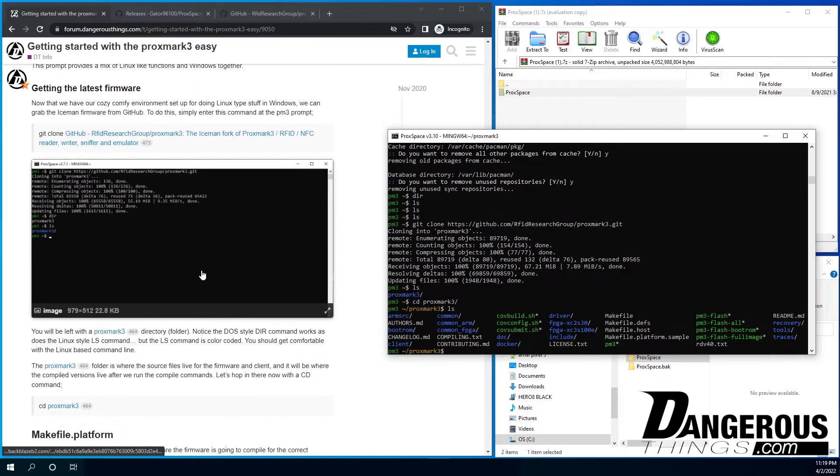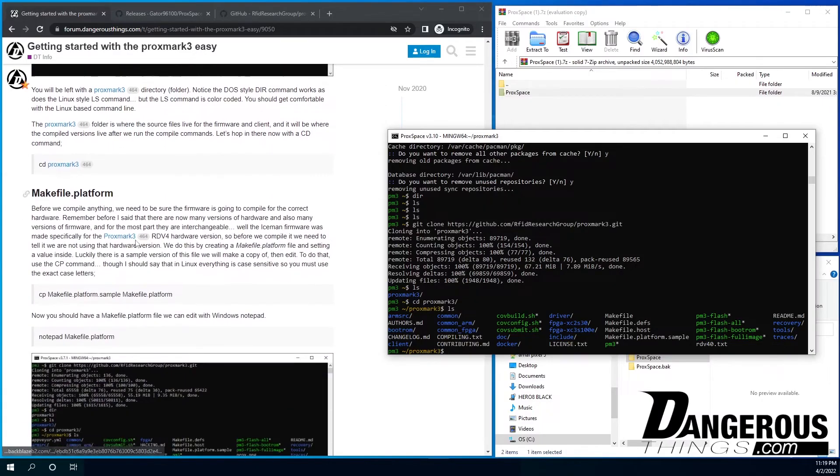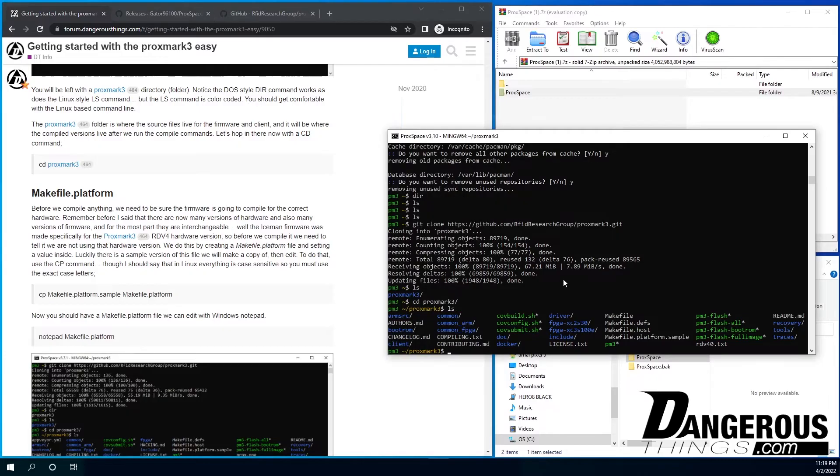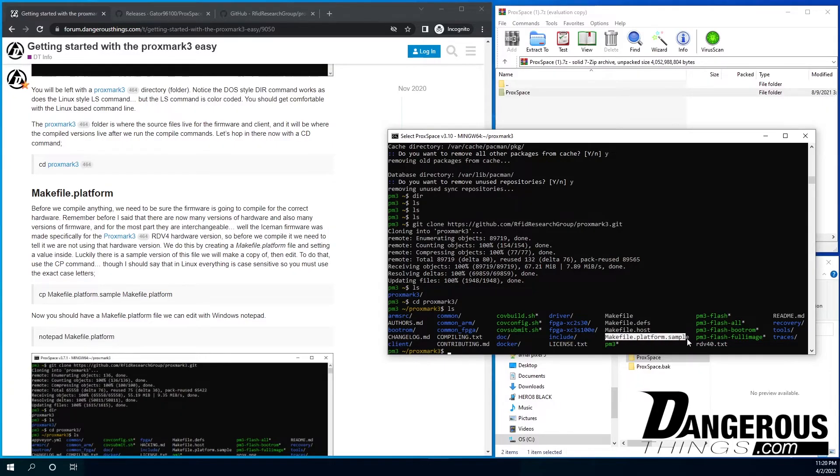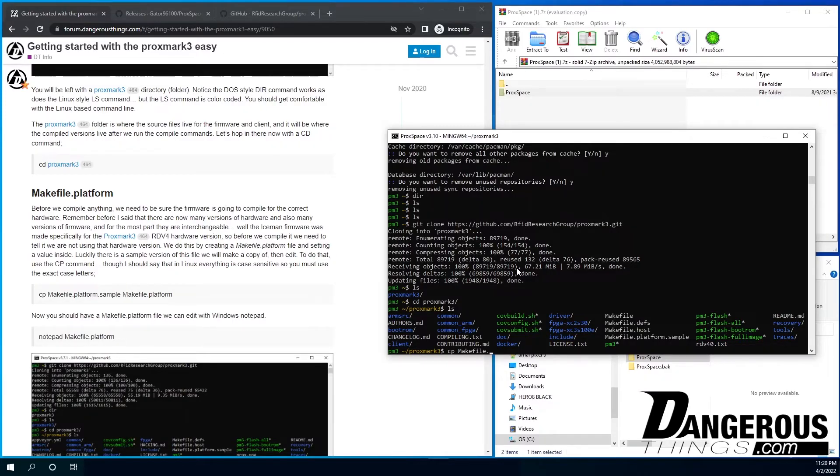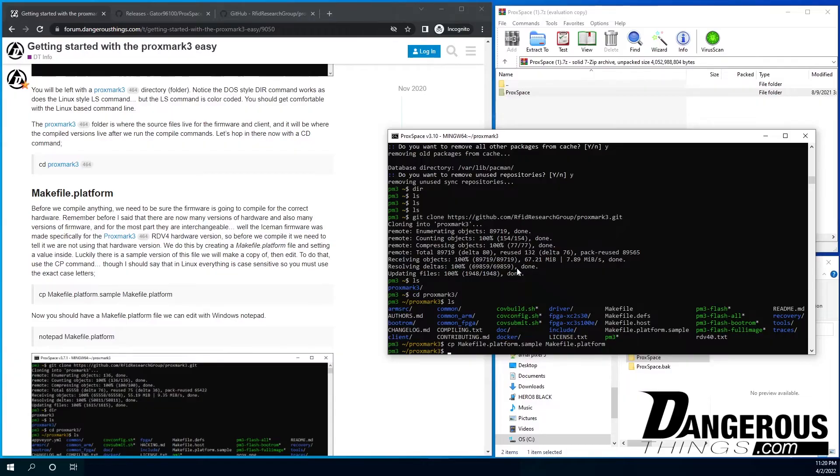And let's get into there, list. So now let's take a look at the thing. So the next thing we need to do, this is a very important part. So we need to update the makefile.platform file. And you can see there's a sample, makefile.platform sample. The makefile.platform file doesn't exist yet. So we're going to use the Linux copy command, which is CP.